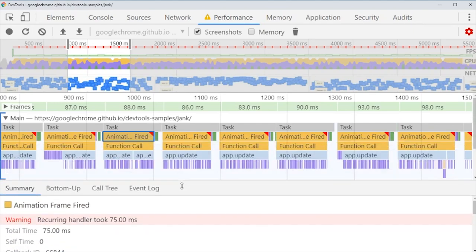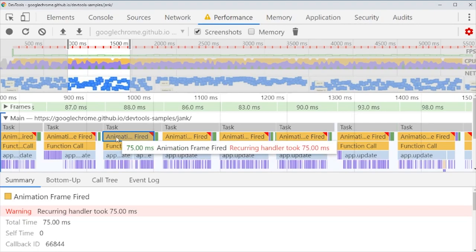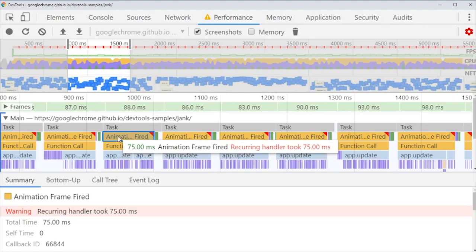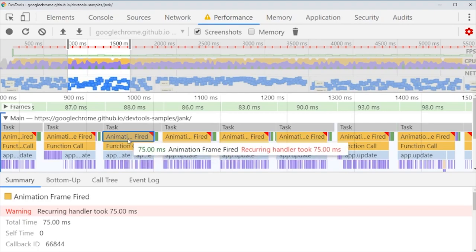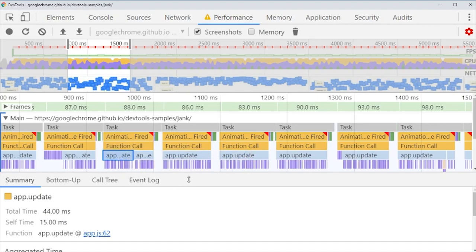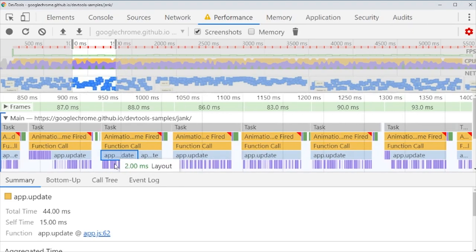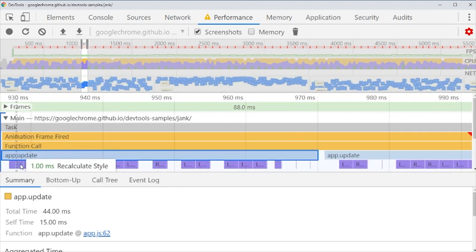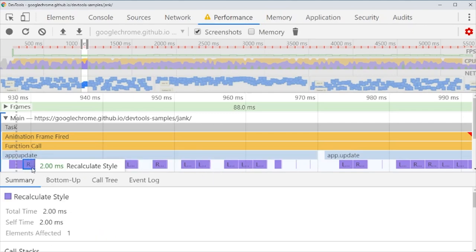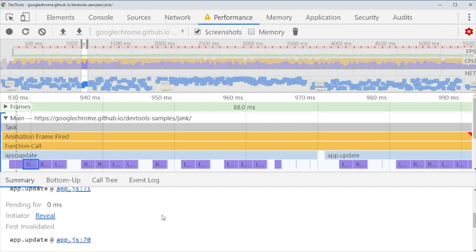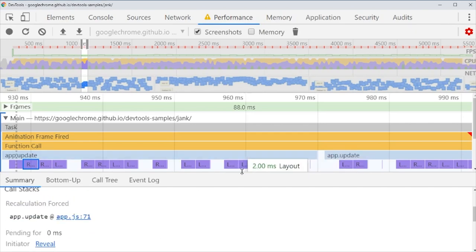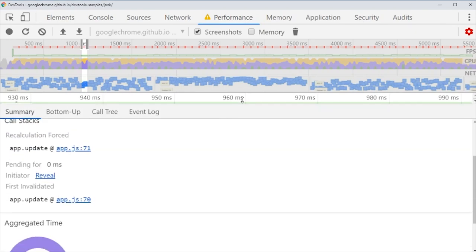Let's see what's going on. We can see this animation frame that results in a function call, and that results in this app update, that's a function call we have, and that again results in several style recalculations. We can actually see each of them, and now we are running out of space.